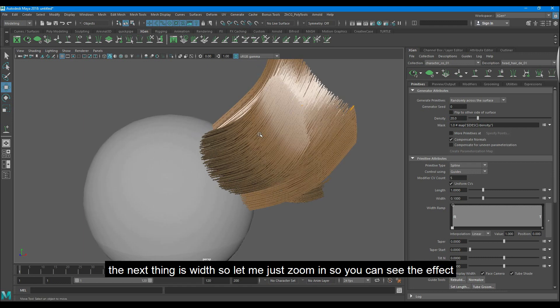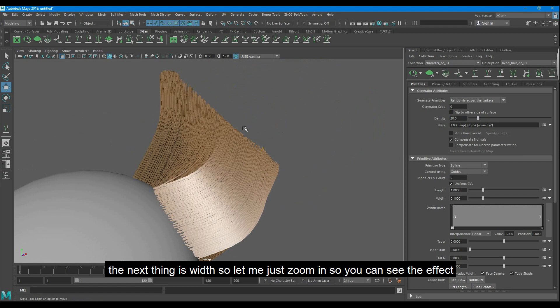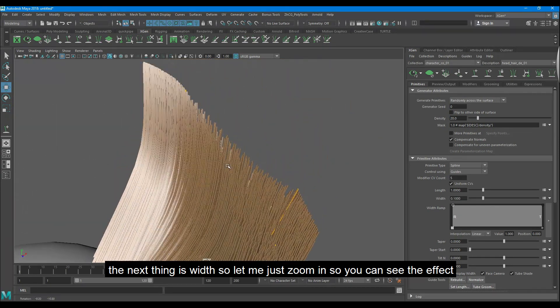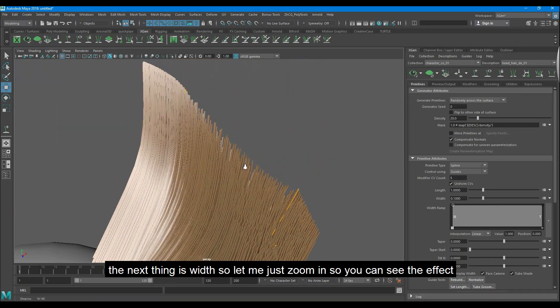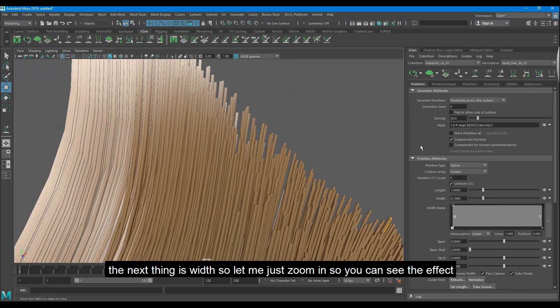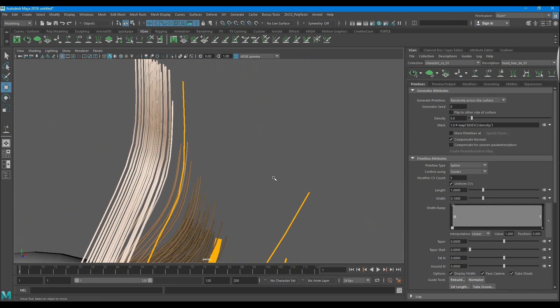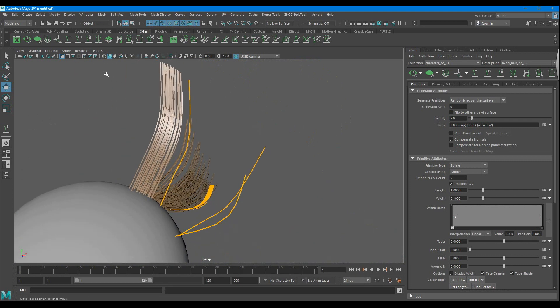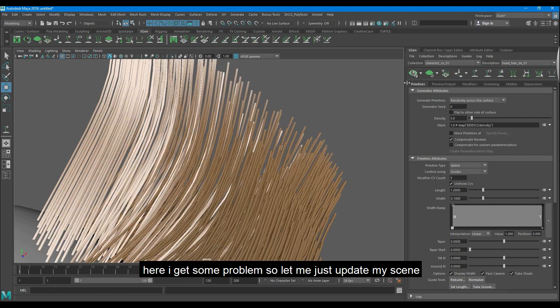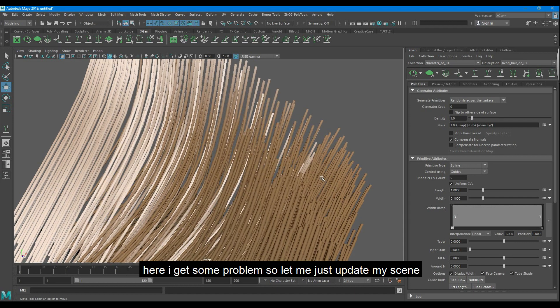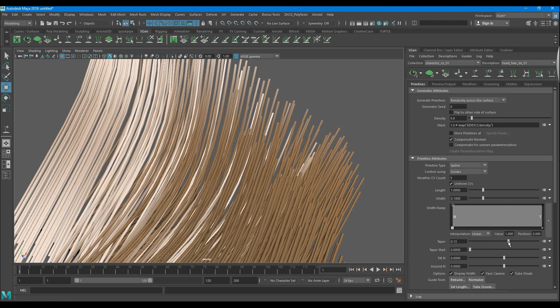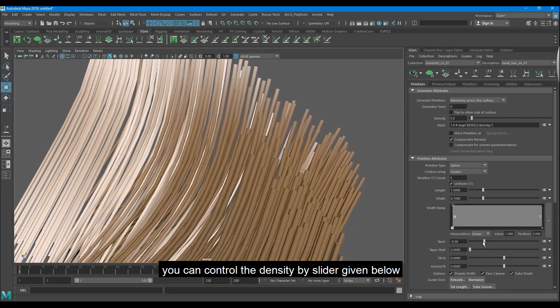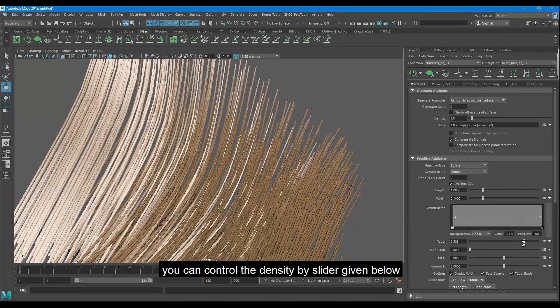The next thing is width so let me just zoom in so you can see the effect. Here I get some problems so let me just update my scene. You can control the density by slider given below.